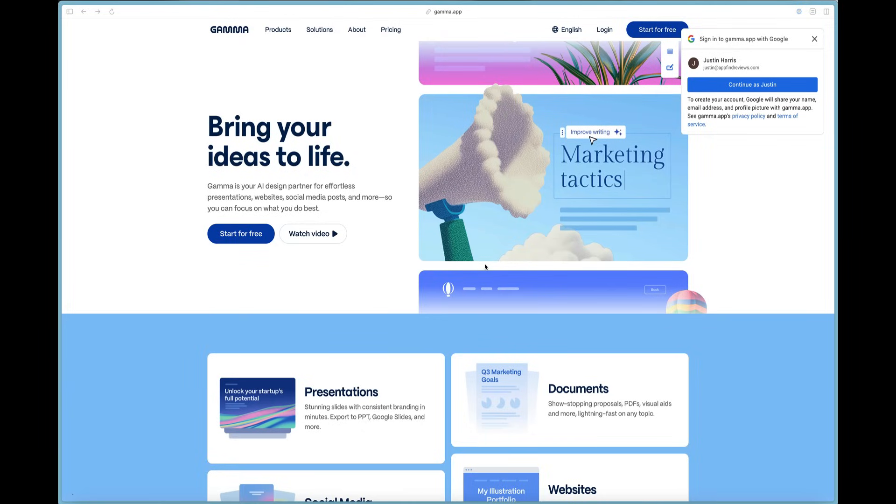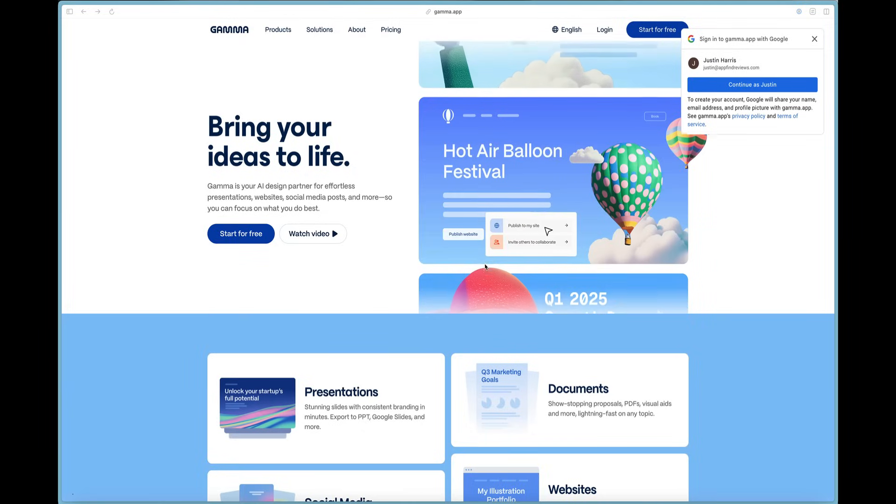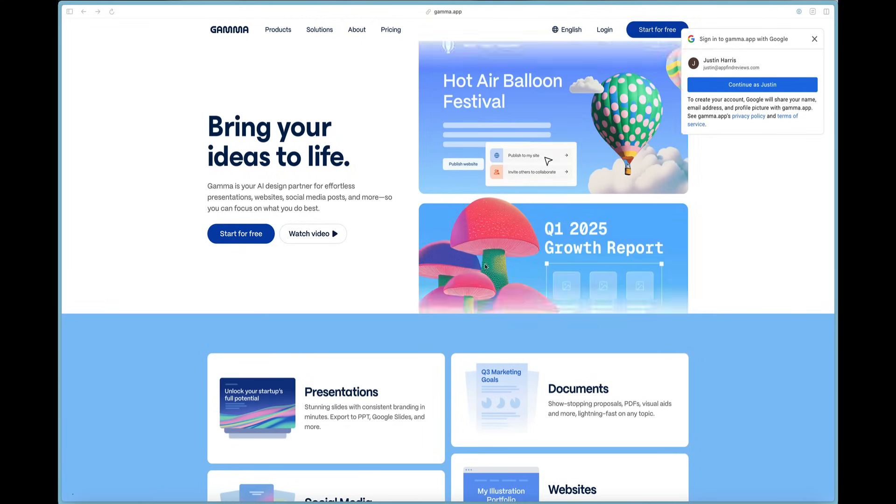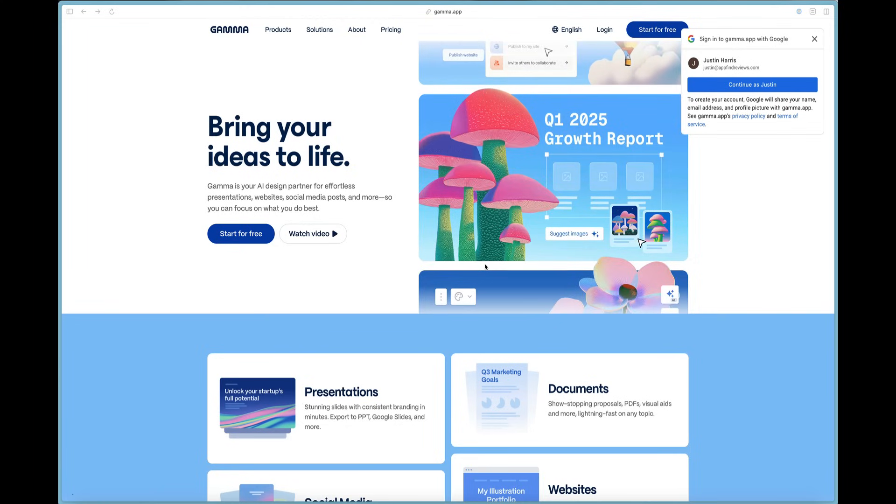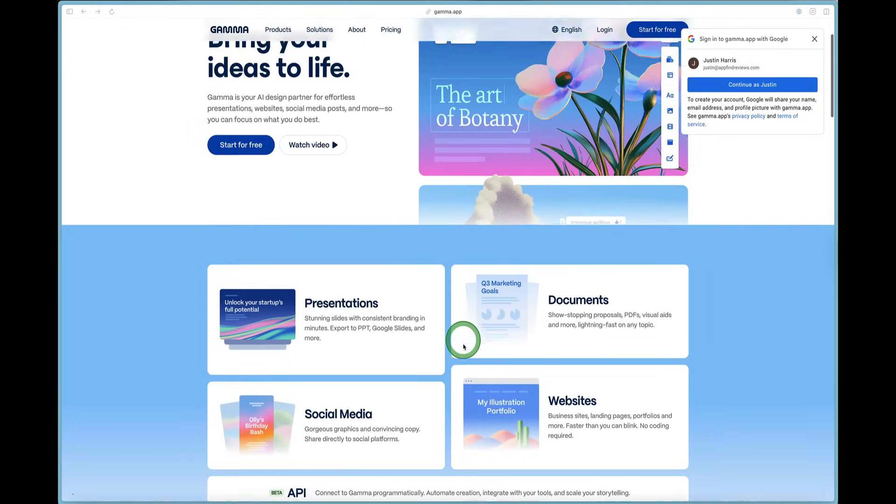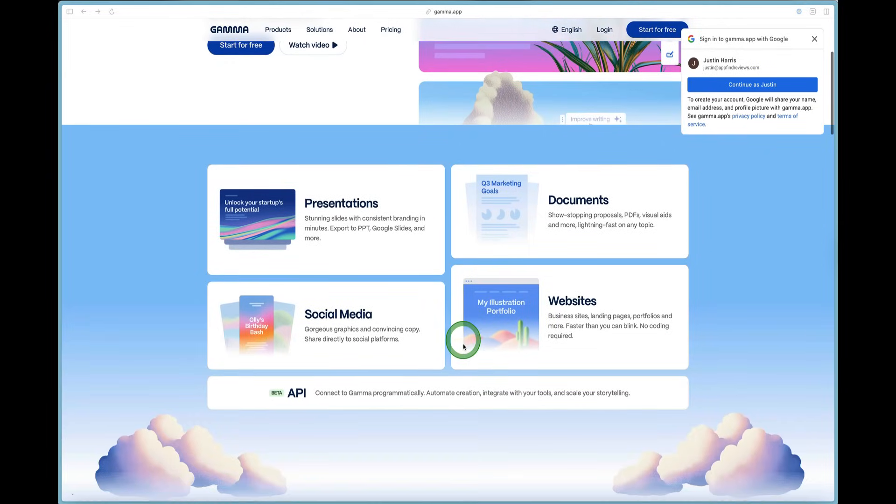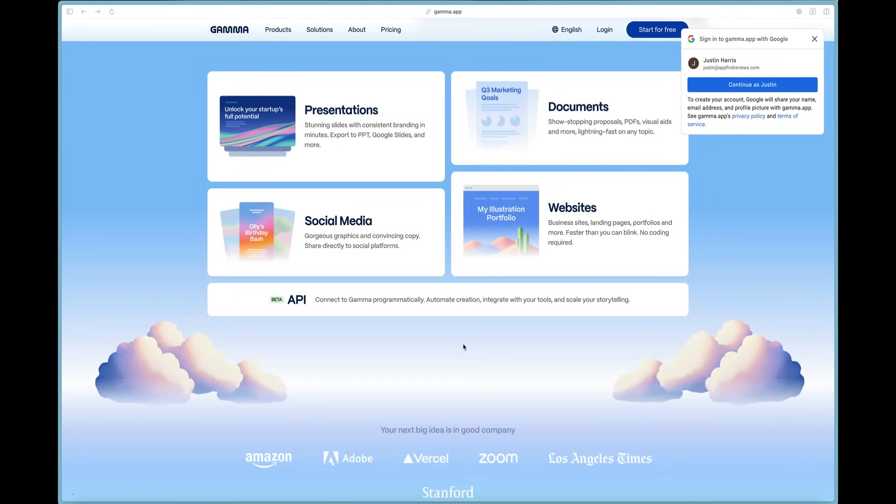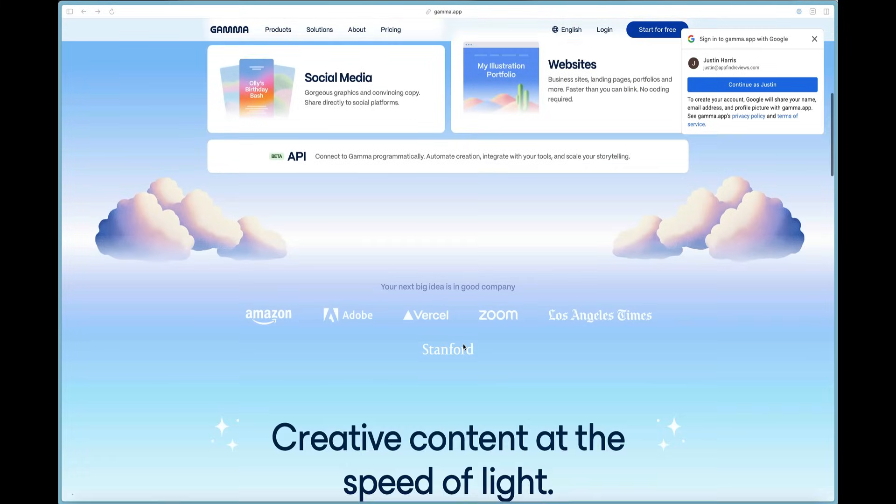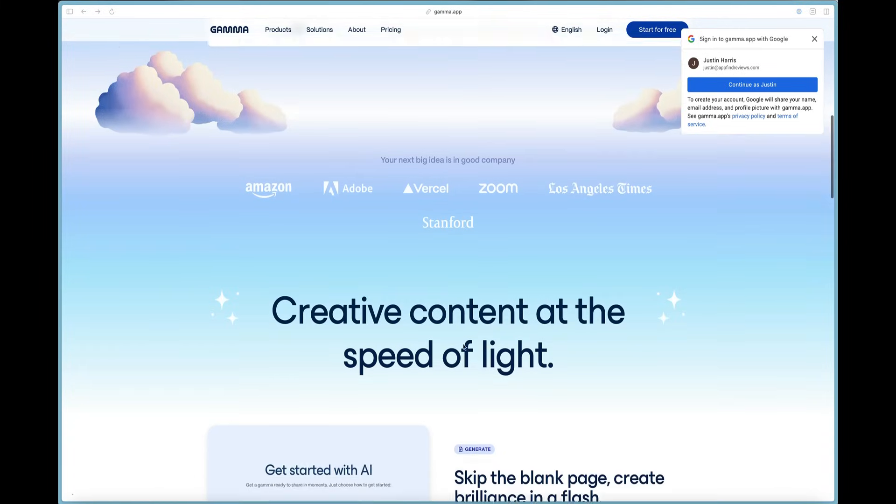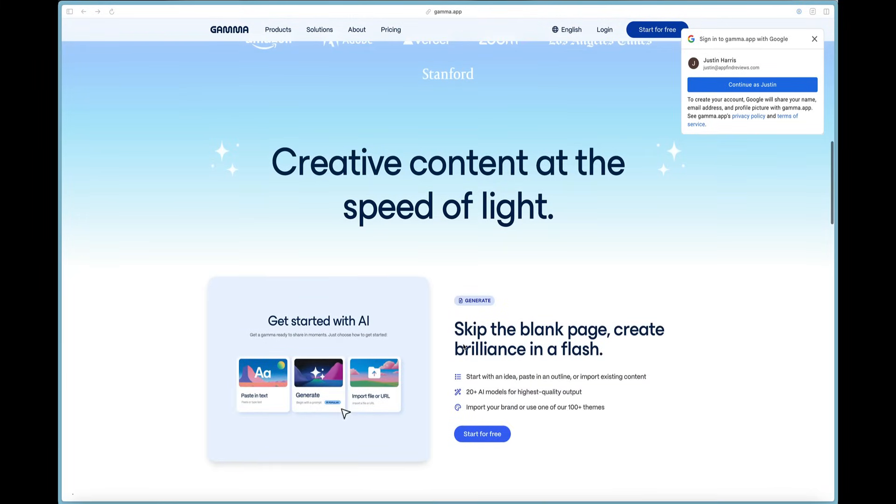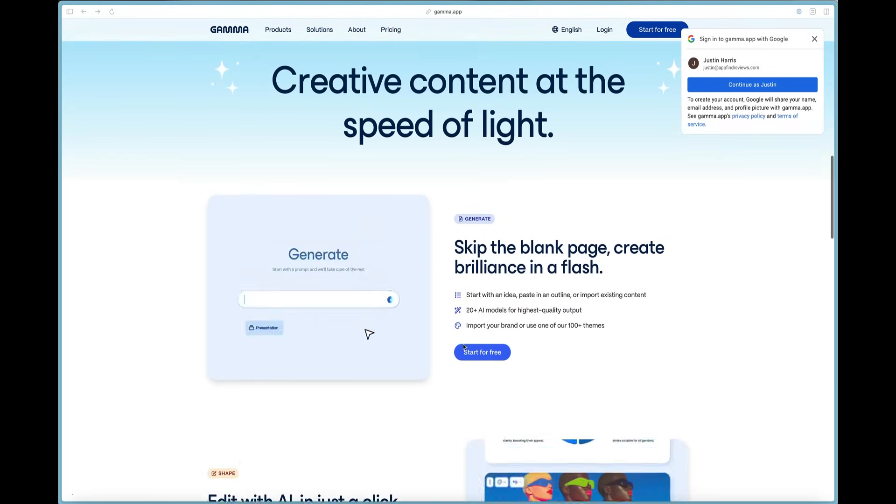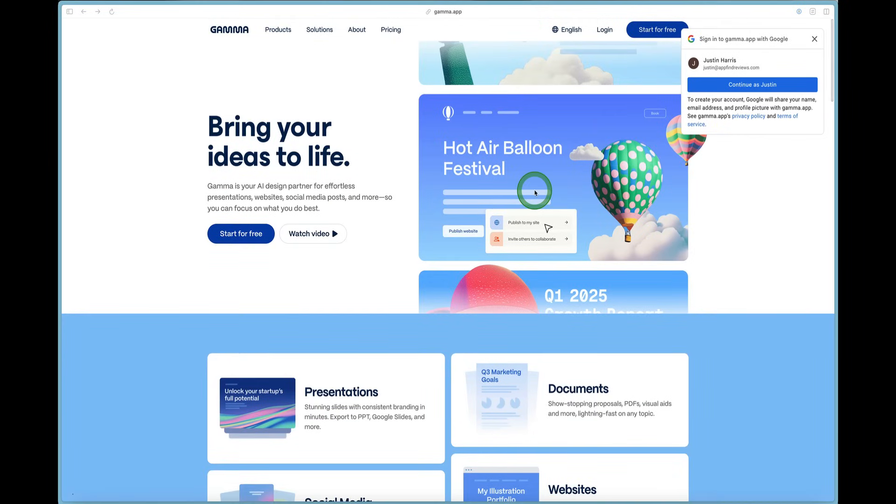You can access Gamma at gamma.app or using the link in the description below. Gamma is an incredible AI product that allows you to save time and design presentations, notifications, documents, social media assets, and websites. I'm going to walk you through some of the coolest features on Gamma today, and all you have to do is just head over using the link in the description.